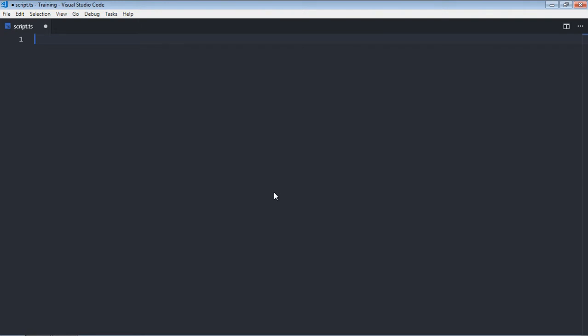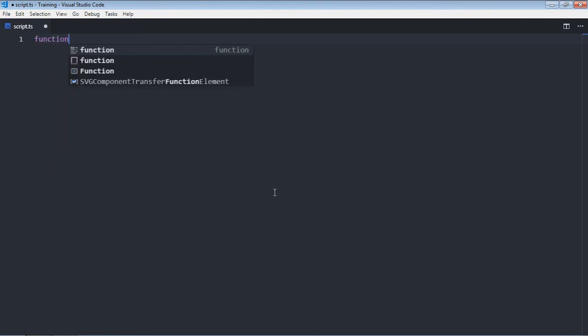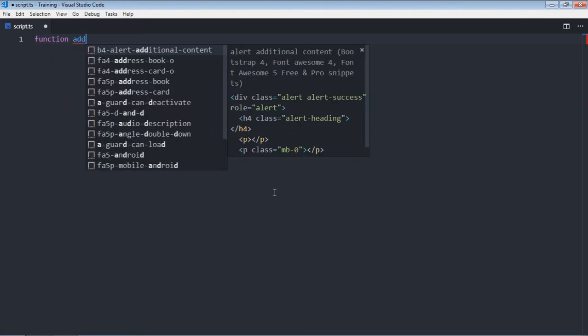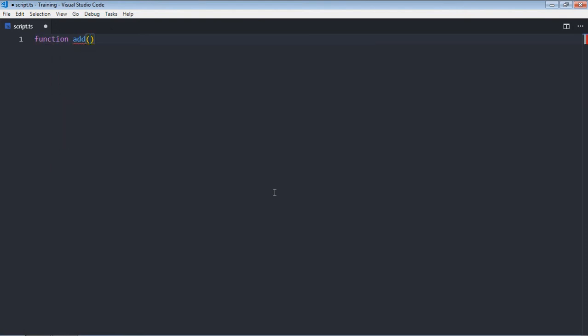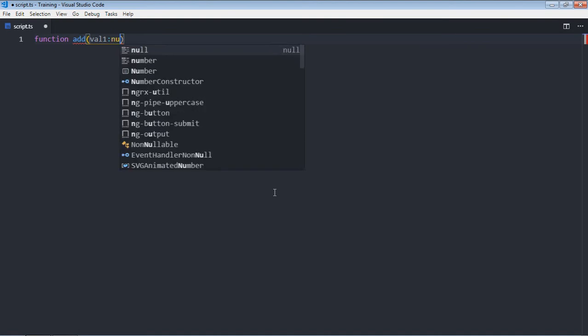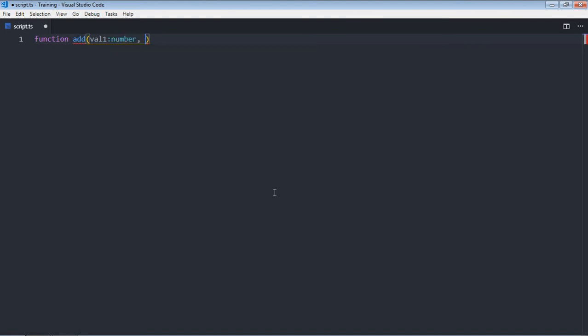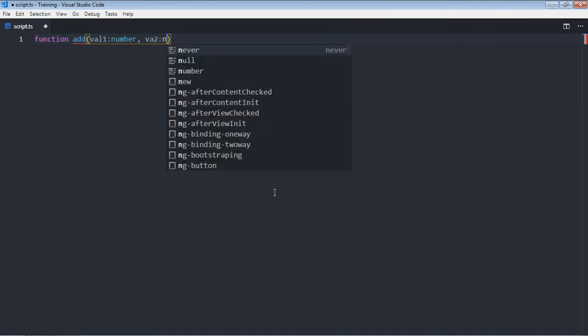Hi everyone, so in this video you will learn how to specify a return type for a function. Let's create a function first. It will be add, it will have two parameters: val1, type will be number, val2, type will be number.